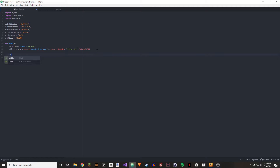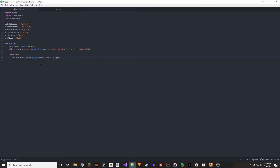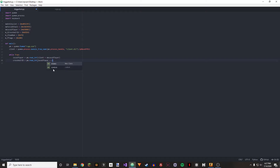Now we can go on to a while True loop. We're going to get our local player: local_player equals pm.read_integer(client + dwLocalPlayer). Then we get our crosshair ID — similar to local player but we're adding local player to it: crosshair_id equals pm.read_integer(local_player + m_iCrosshairID).